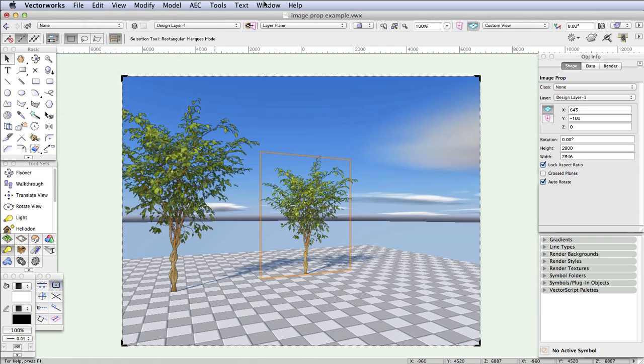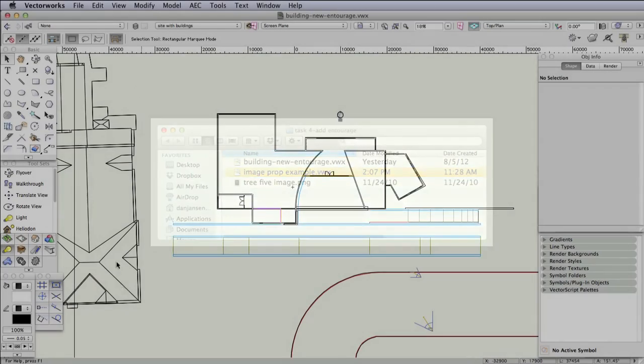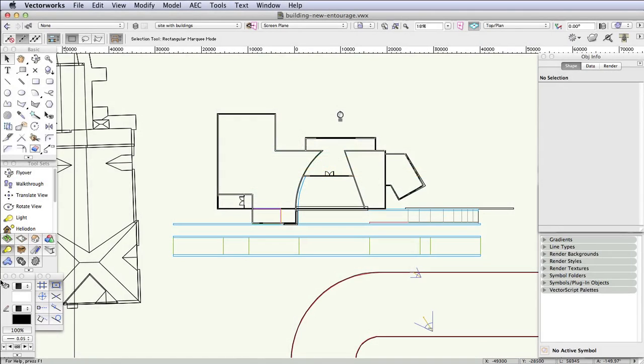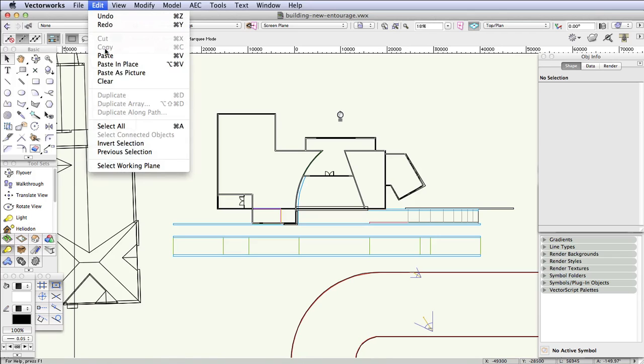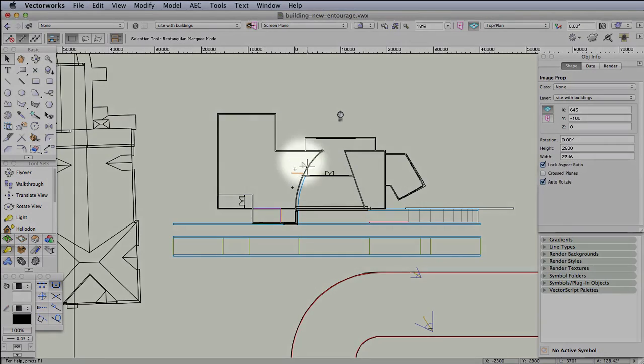For this part of the tutorial, the building exercise file is located in the same folder as the rest of the material used here. Open the file Building New Entourage.vwx. Once the file is open, go to Edit, Paste in Place like this. The image prop will be pasted into the interior of the building, but we'll be moving it shortly to its correct position.